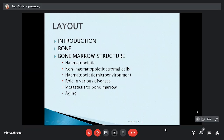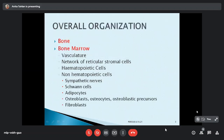Bone marrow is the soft viscous tissue which occupies the bony cavity and it is composed of a heterogeneous population of cells which are either directly or indirectly involved in the primary function of hematopoiesis. It is implicated in almost all the diseases and is also one of the favored sites for metastasis. It is difficult to analyze the bone marrow because it is enclosed within the bone and therefore not available for imaging studies, and the majority of studies are done on mouse marrows.